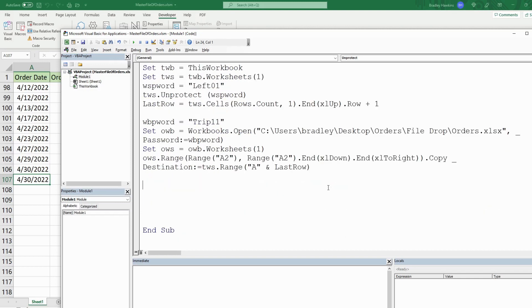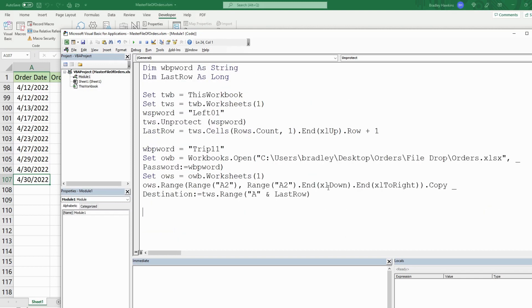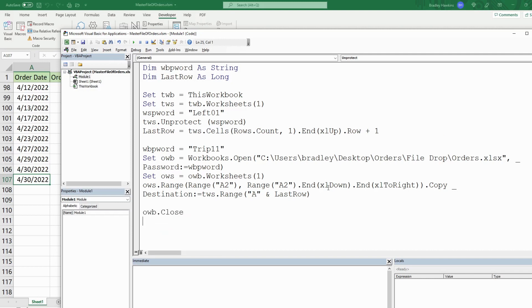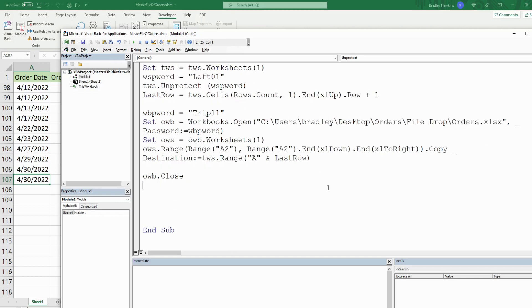Now we want to close our orders workbook. It will still retain its password because we simply opened it by inputting the password — we didn't unprotect it. So that should be fine.